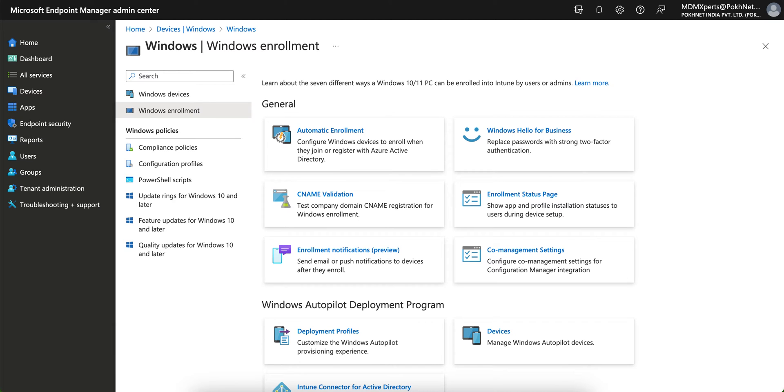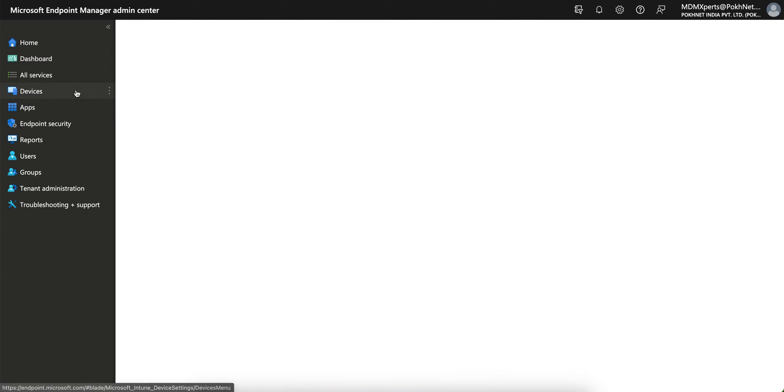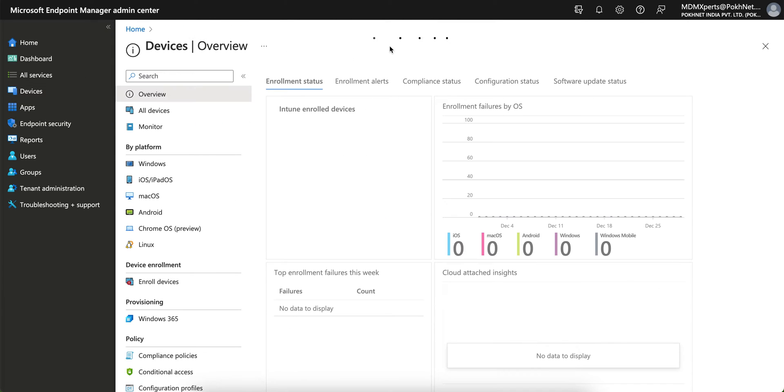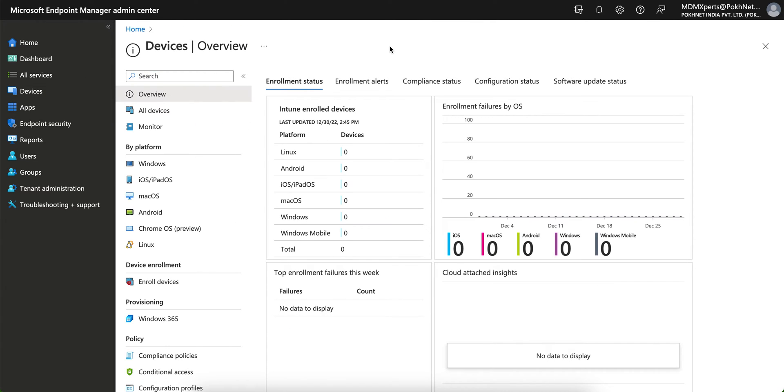Because it's free, of course. In this video I am going to share you, as you can see my screen, this is Microsoft Endpoint Manager portal or Intune portal.